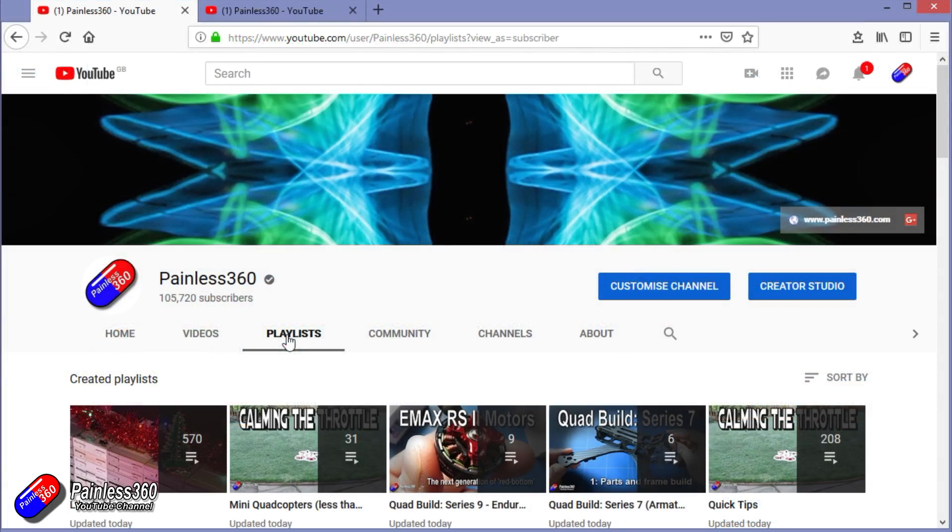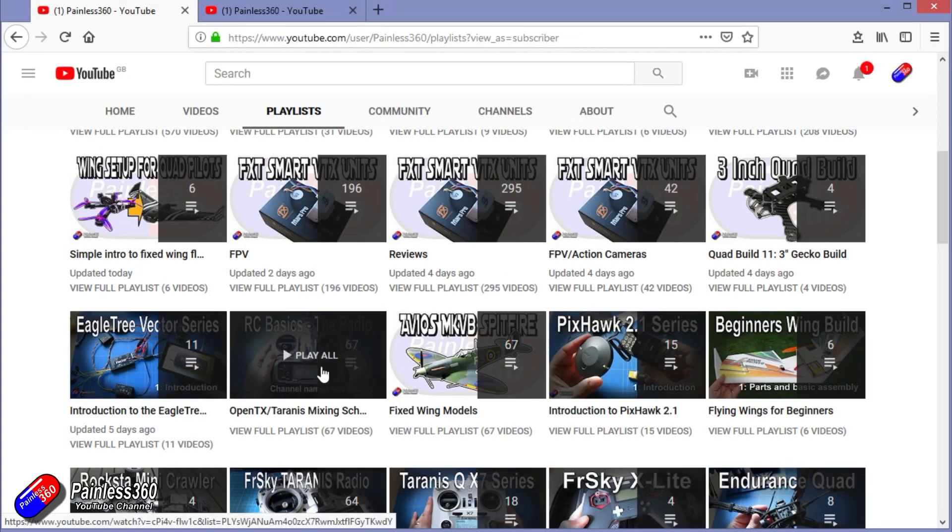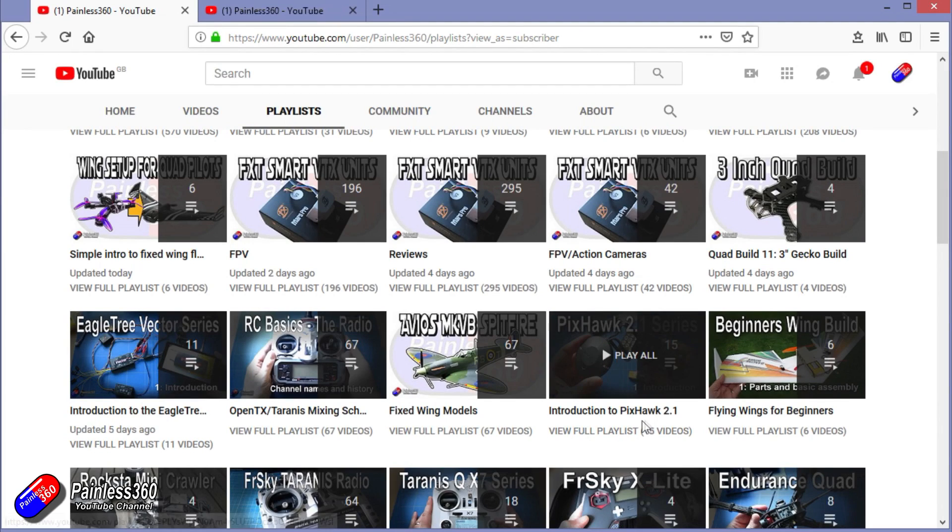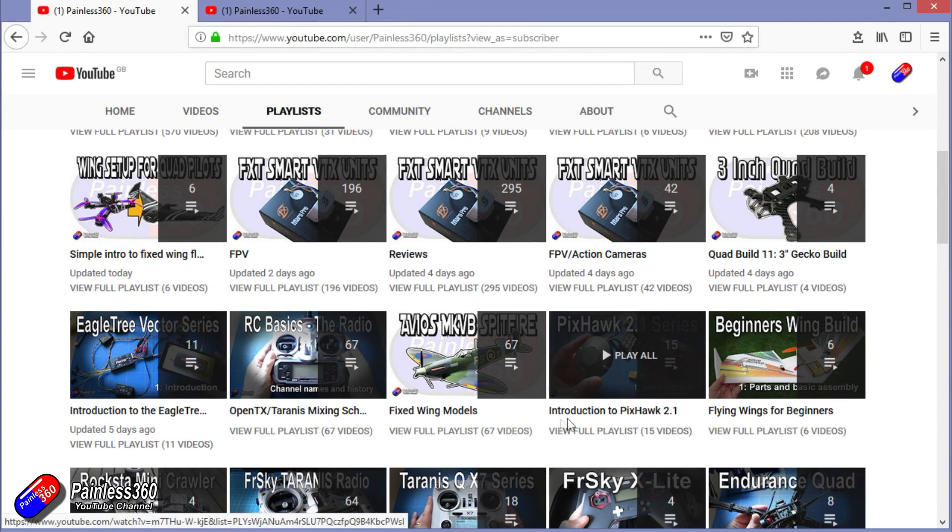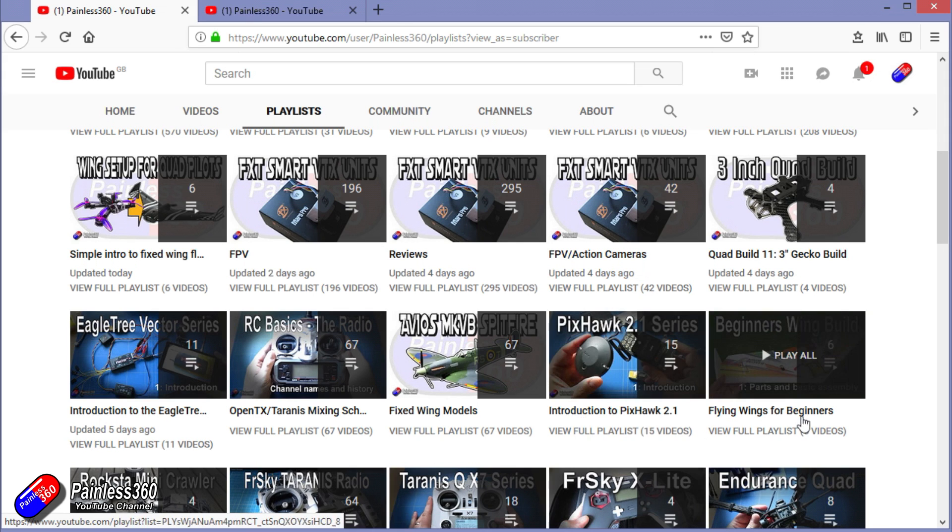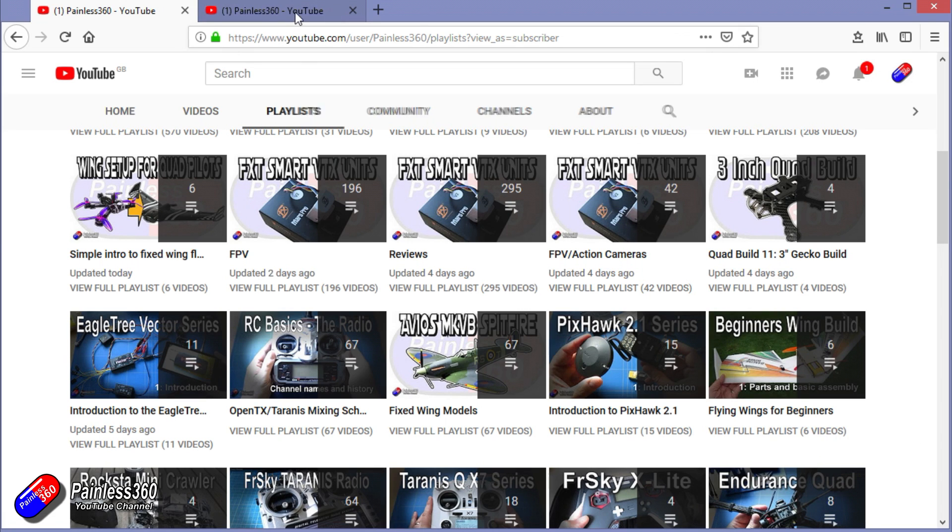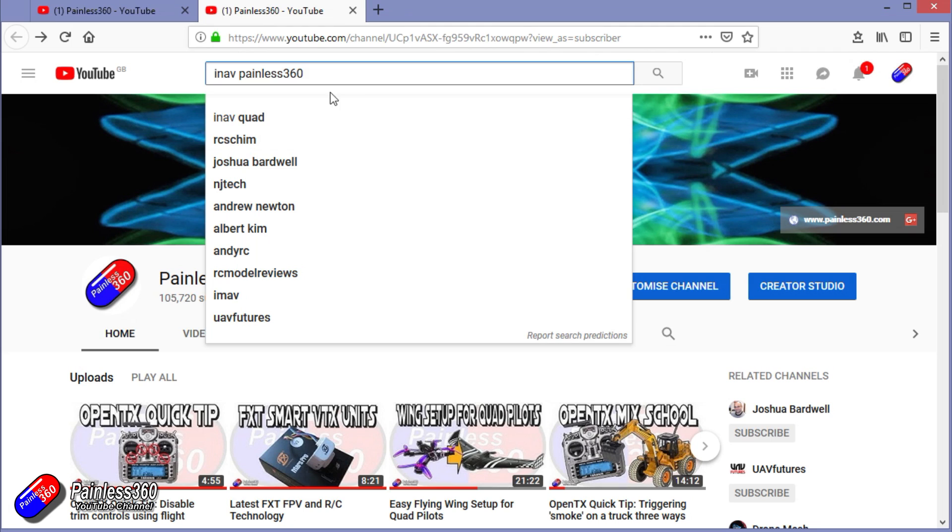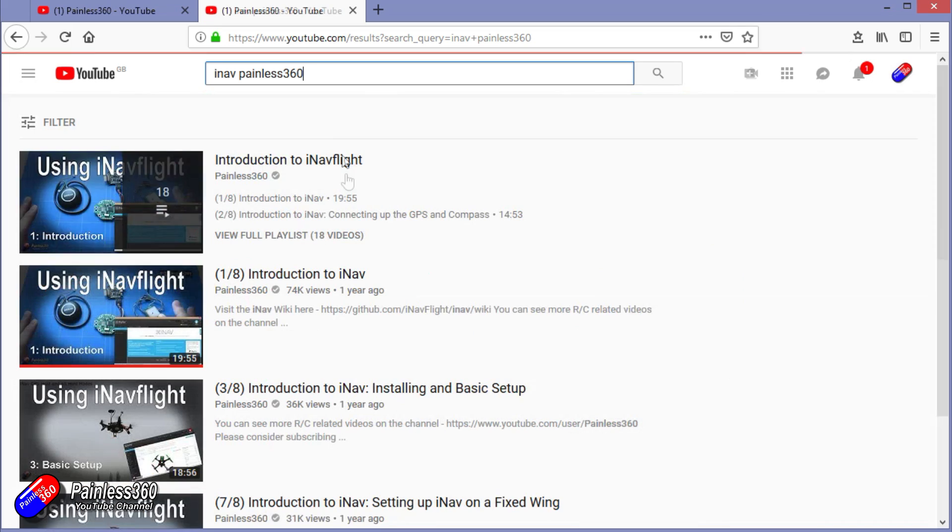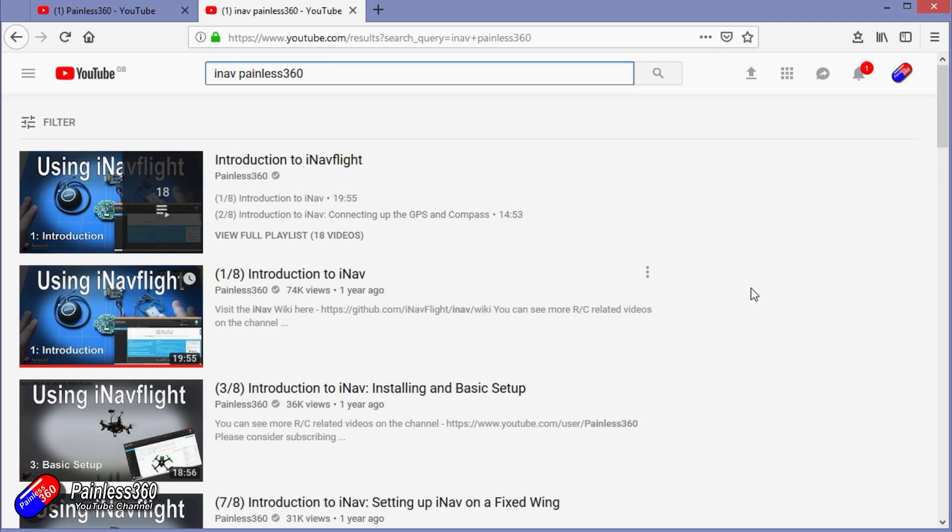If you're looking for particular content then check out the playlist. I organise all of my videos into playlists so if you're looking for a particular topic you can find everything here. If it's called introduction to it's designed to start very simply and build on that simple introduction to teach you all about it. If it's called for beginners then that is really aimed at people who are brand new to that part of the hobby. You can also search on YouTube for anything that you're interested in using the search function at the top. So iNav Painless360 will find all of my videos and even the playlist around iNav. So thanks again for watching and happy flying.